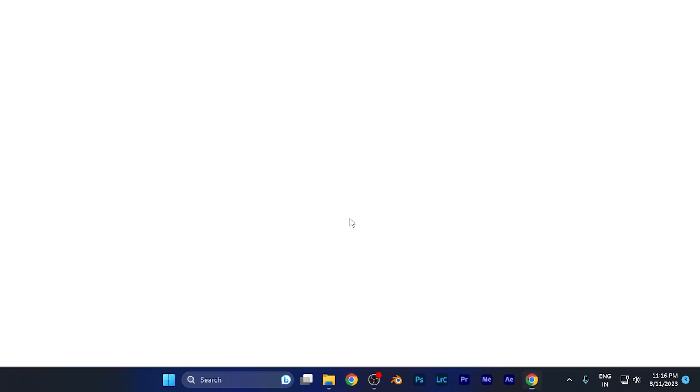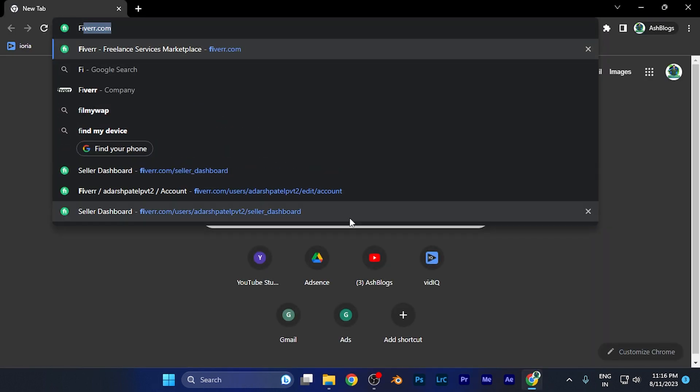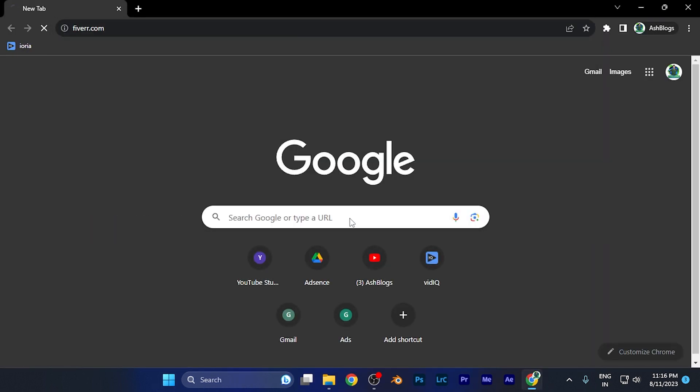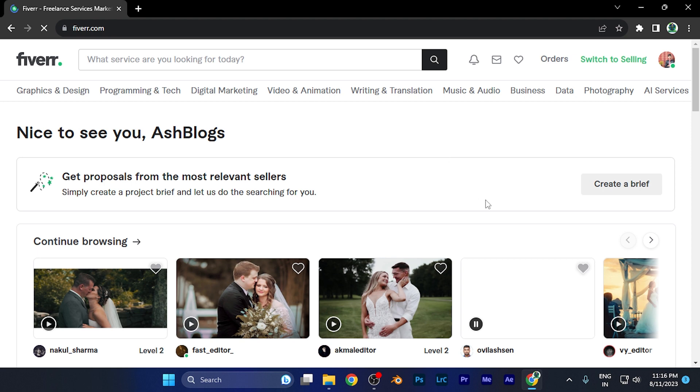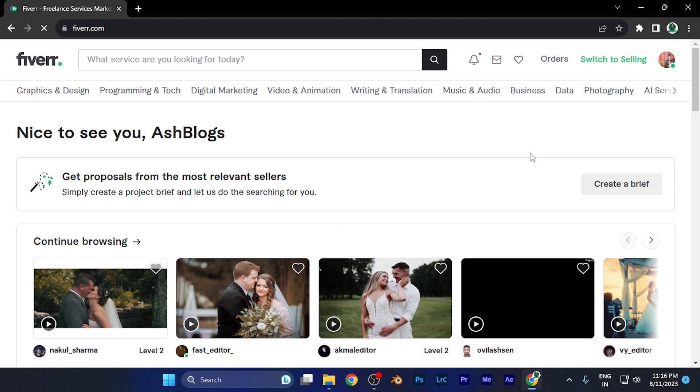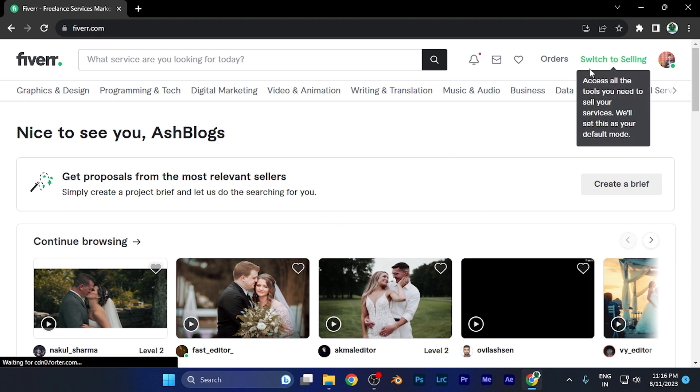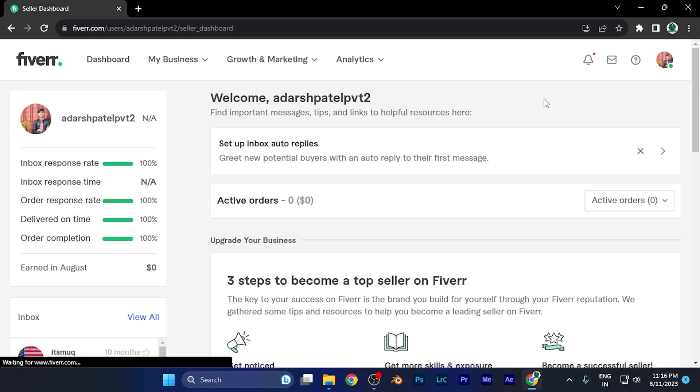For example, if I open Fiverr on my Windows browser, this is the home page you all have been familiar with. Now you have to first go to the selling account. You're going to see on the top right corner 'Switch to Selling'. When you go there, this is the selling dashboard.